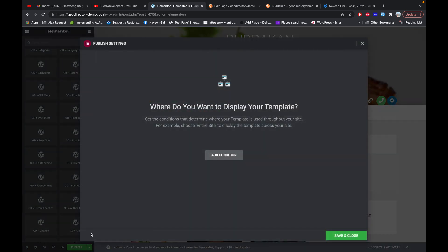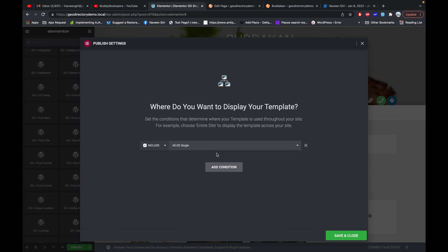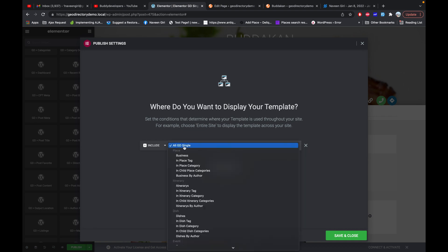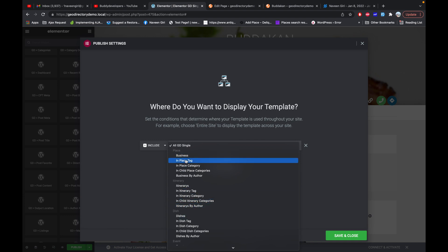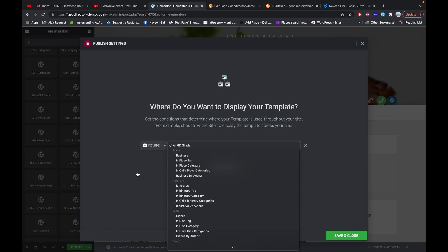I'm going to use it without any edits for now and publish it. You then move to a screen where you have to add a condition. The condition has been added for all GD single pages, but if you want a specific design only for a particular CPT like this business CPT, you can choose that option here.